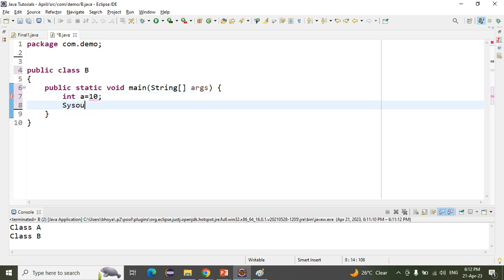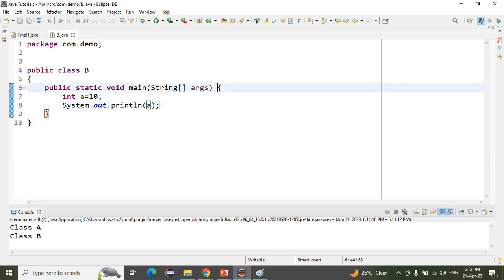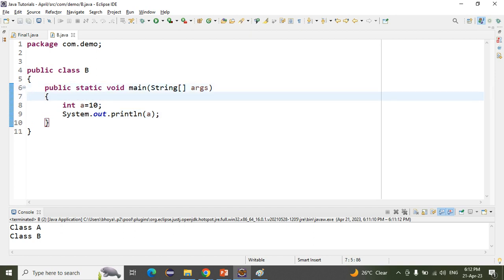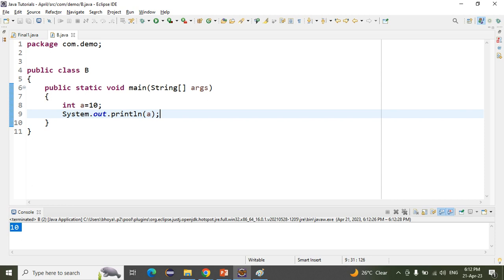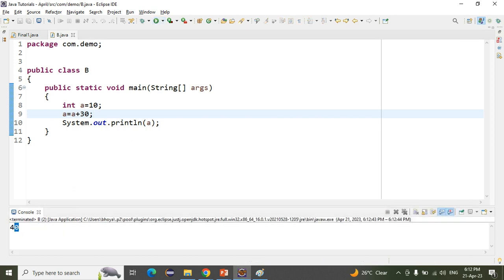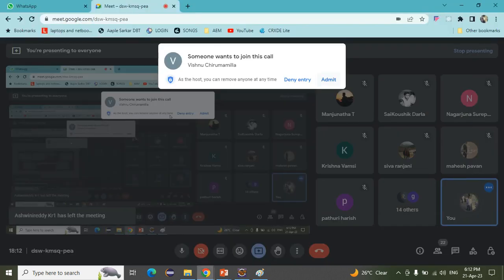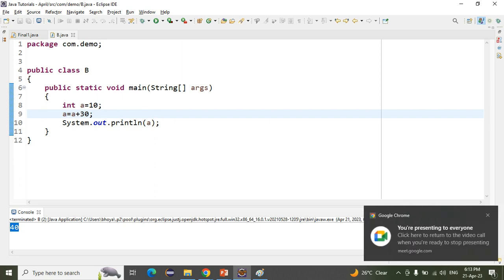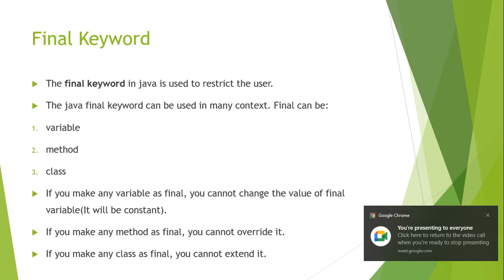If I run this, we get 10. If I add 'a = a + 30', now we get 40. But if I don't want to change the value of my variable, that is when we use the final keyword. The final keyword will restrict the user from changing the value of that variable.